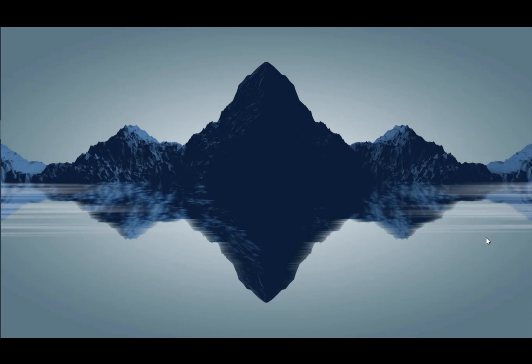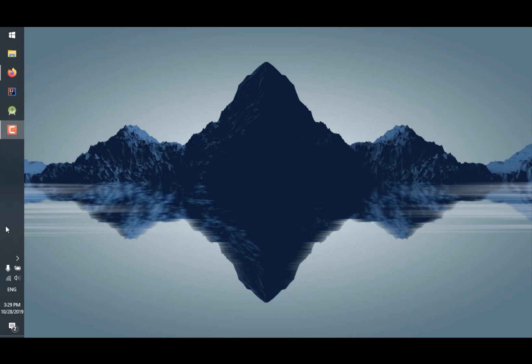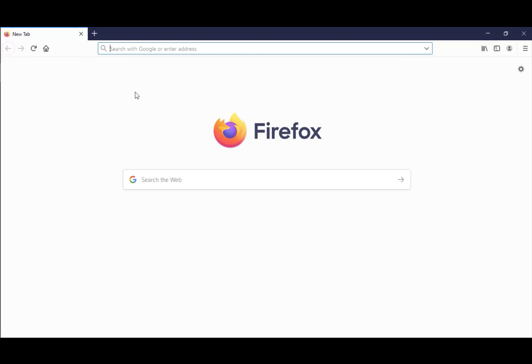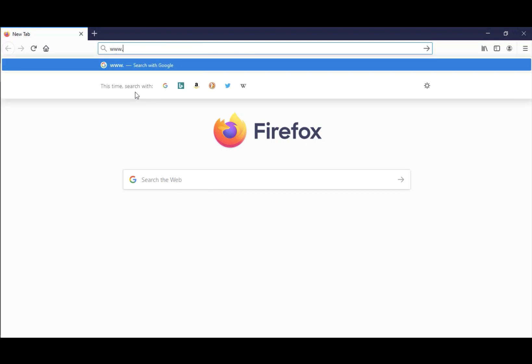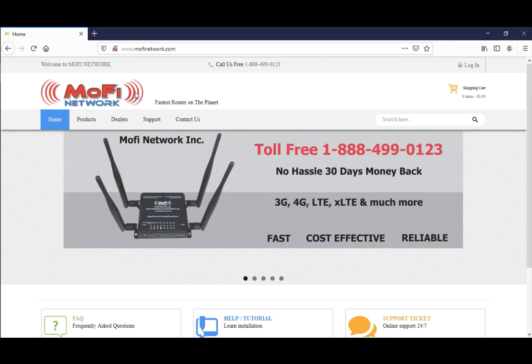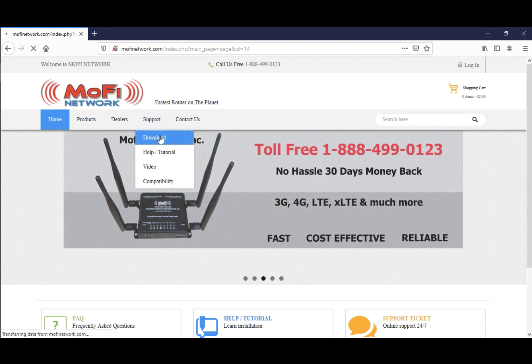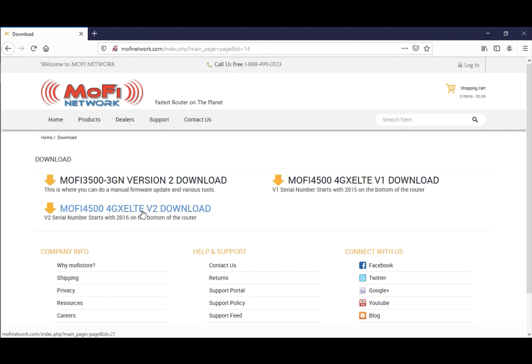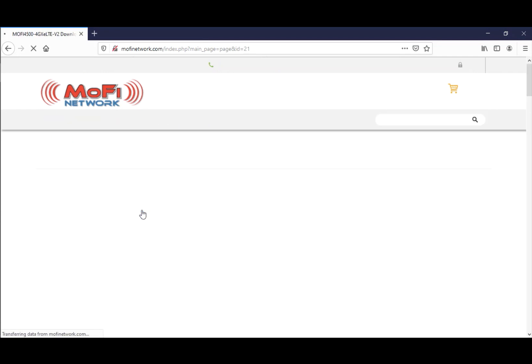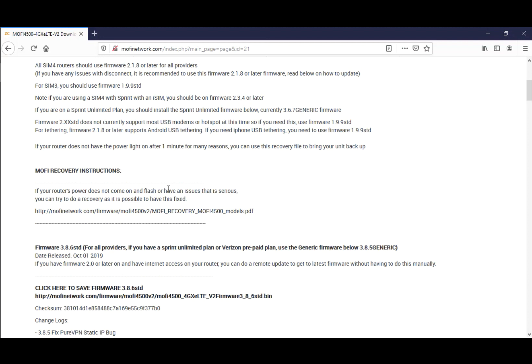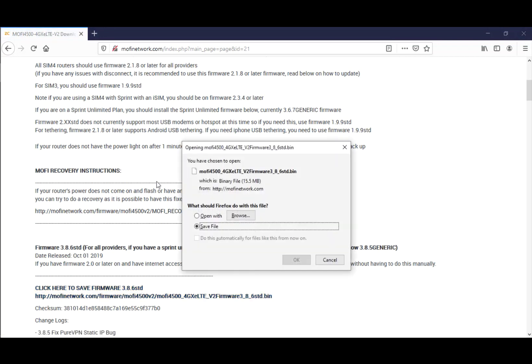Before we begin, we need to download the latest firmware of the MoFi router. Make sure your computer has a working internet connection, then open a browser and go to www.mofinetwork.com. Step one is downloading the latest firmware. Hover over Support and click on Download. As this tutorial is about the V2 router, click on MoFi 4500 V2 download. Depending on what firmware version your router requires, download that firmware. For this one, we'll download the standard firmware, click to save firmware 3.8.6 standard.